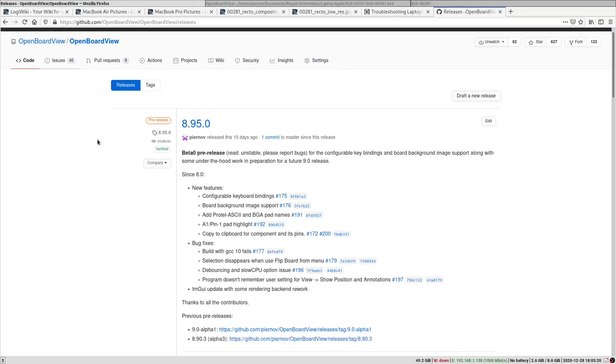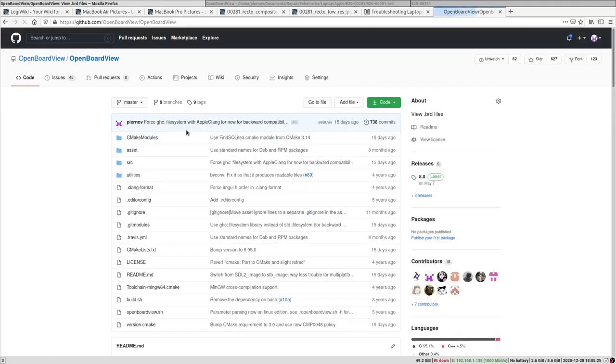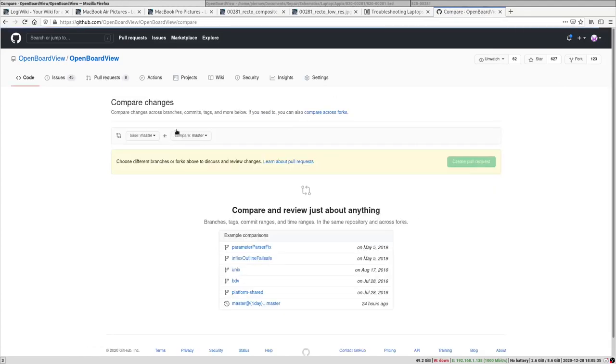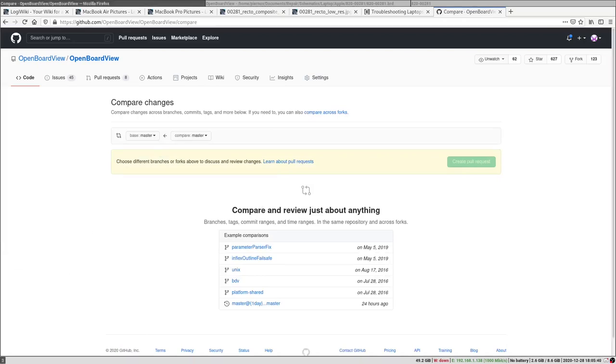And if you want to contribute to OpenBoardView, you can also do so if you're a programmer by forking the repository, doing your contributions, and then sending a pull request in the Pull Request page. So thanks in advance for your participation.